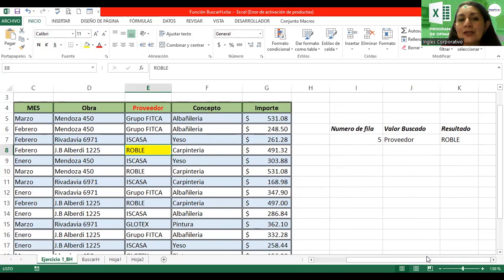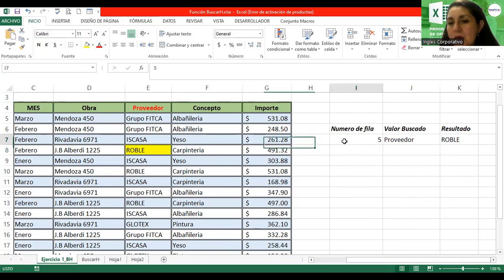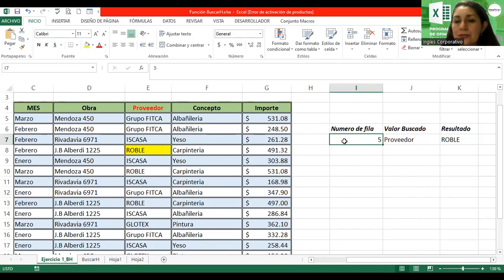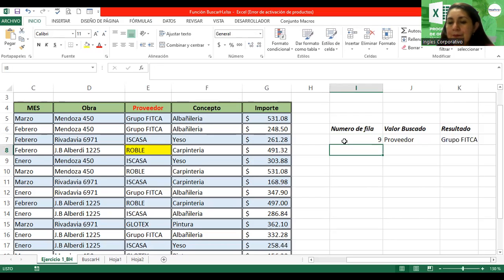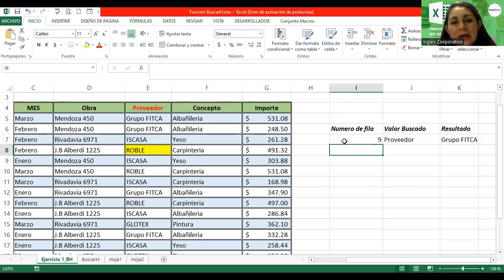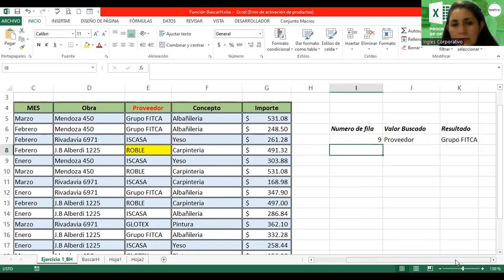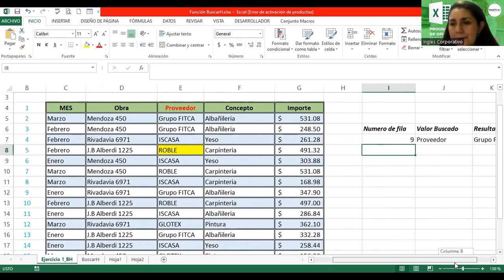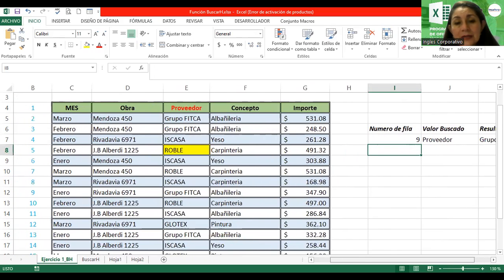Quiero cambiar el número de fila. Por ejemplo, pongo nueve. Siempre en base a proveedor, y me está mostrando como resultado el Grupo FITCA. Vamos a ver si es cierto. Sí, porque estoy en base a proveedor, fila nueve — Grupo FITCA. Aquí está.